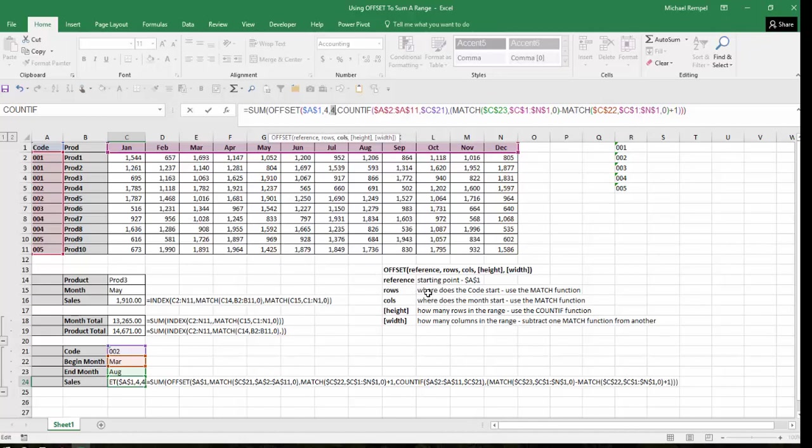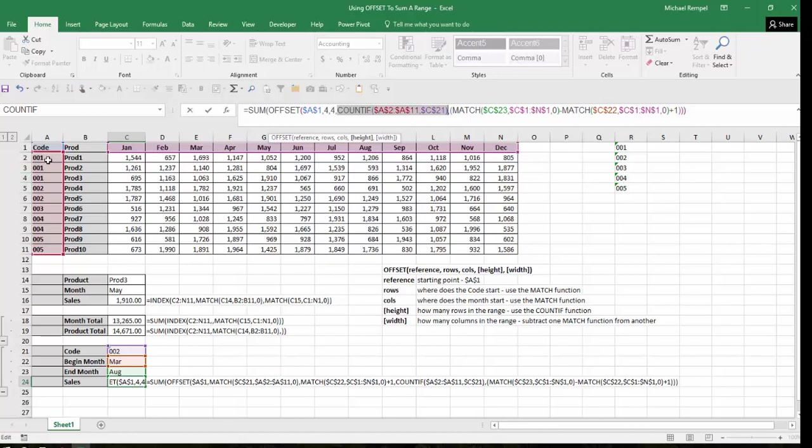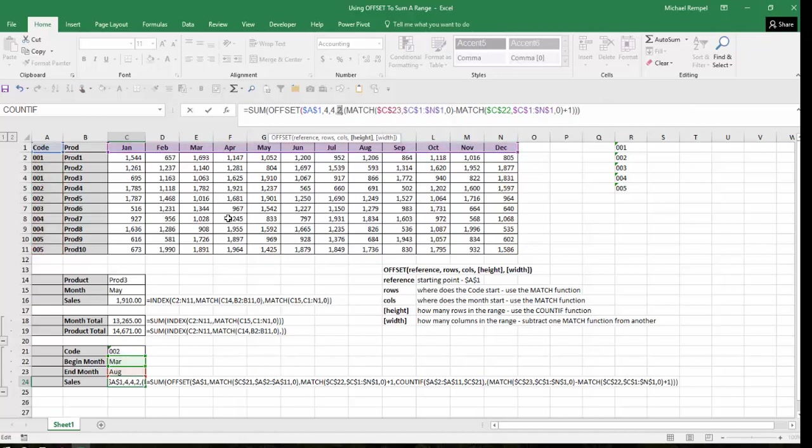Now I have to create that block to determine how many rows high and how many columns wide I want to add together. So the height is how many rows are in the range. I'm going to use the COUNTIF function to do that. I'm using COUNTIF from A2 to A11, which is the list of my codes, and I'm using C21 as my criteria. So that is code two. So how many times does code two appear in this? I hit F9 and it tells me it's two high. So far I've gone from A1 down four rows and over four columns, and I've defined it as two rows high. So how many columns wide am I going to make it?